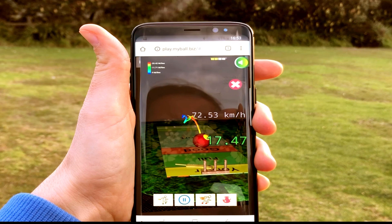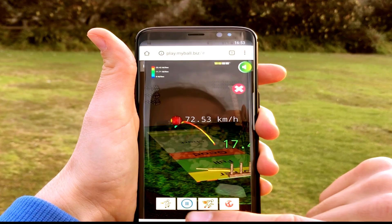Start your new unique training experience in cricket bowling with myball.business. Thank you for watching.